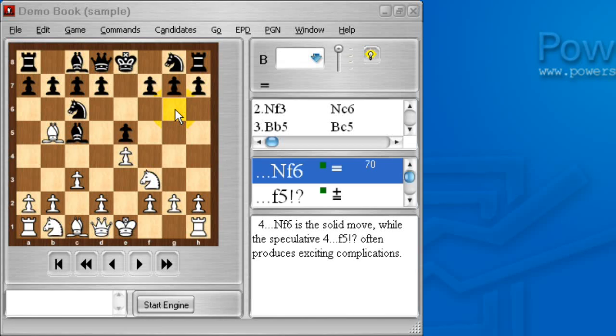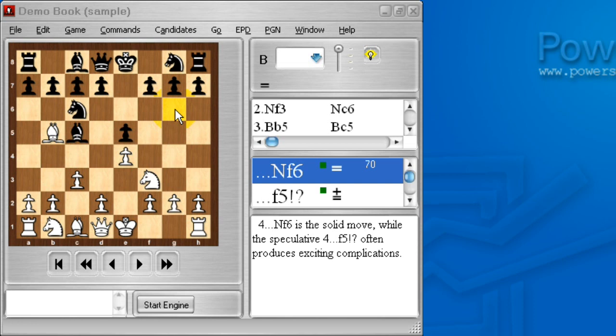Hi, this is Mike Leahy from BookUp. In this video demonstration of the Chess Openings Wizard, I am going to show you how Chess Openings Wizard handles transpositions. And if you don't know what a transposition is, you soon will.